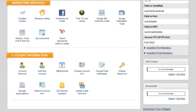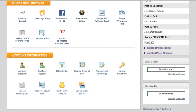And then account information, whatever. That's all self-explanatory. And then it shows your disk uses and bandwidth, which, as you can see, are unlimited. So that's cool.